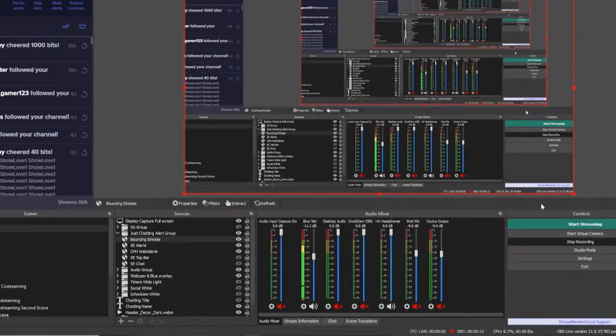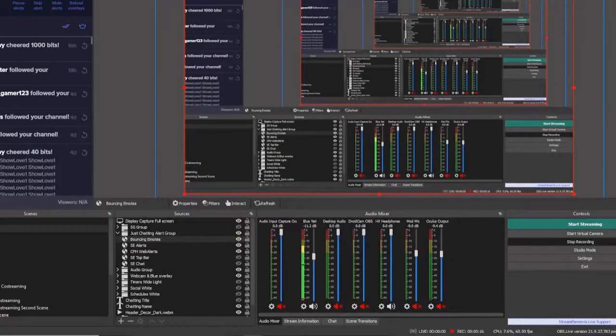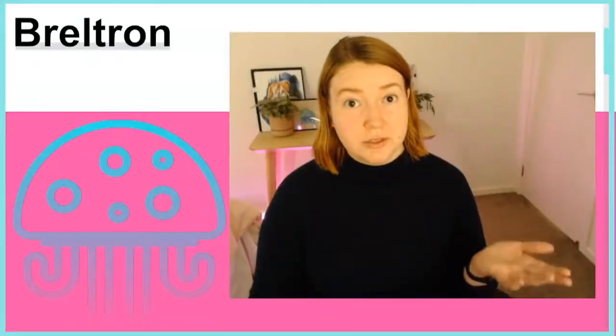This shows the area that your bouncing emotes will show. I have mine full screen. Now, when emotes are used, you'll see them like this.